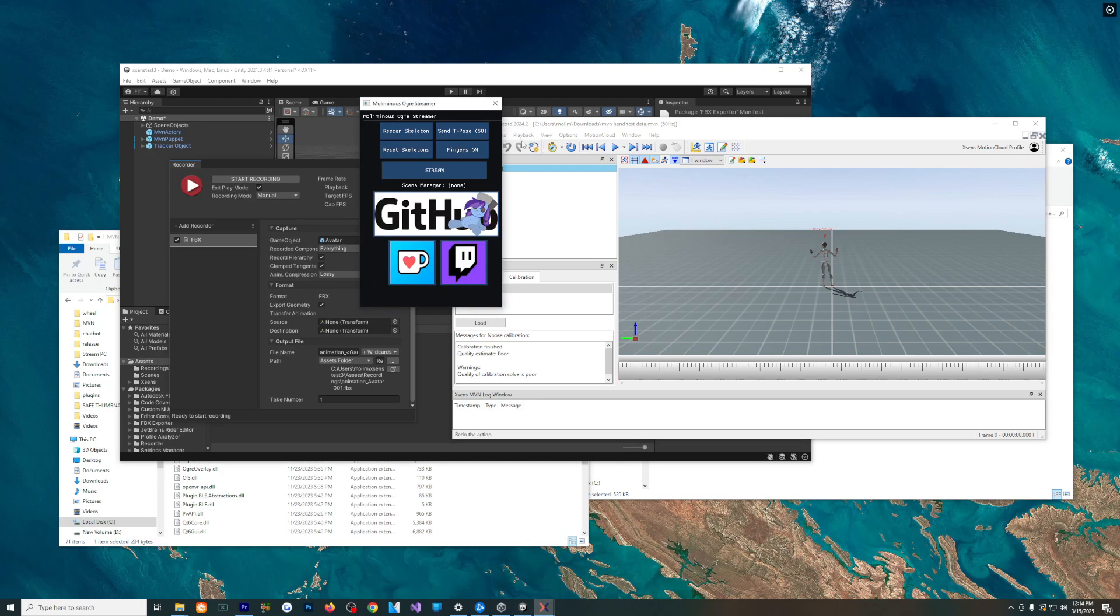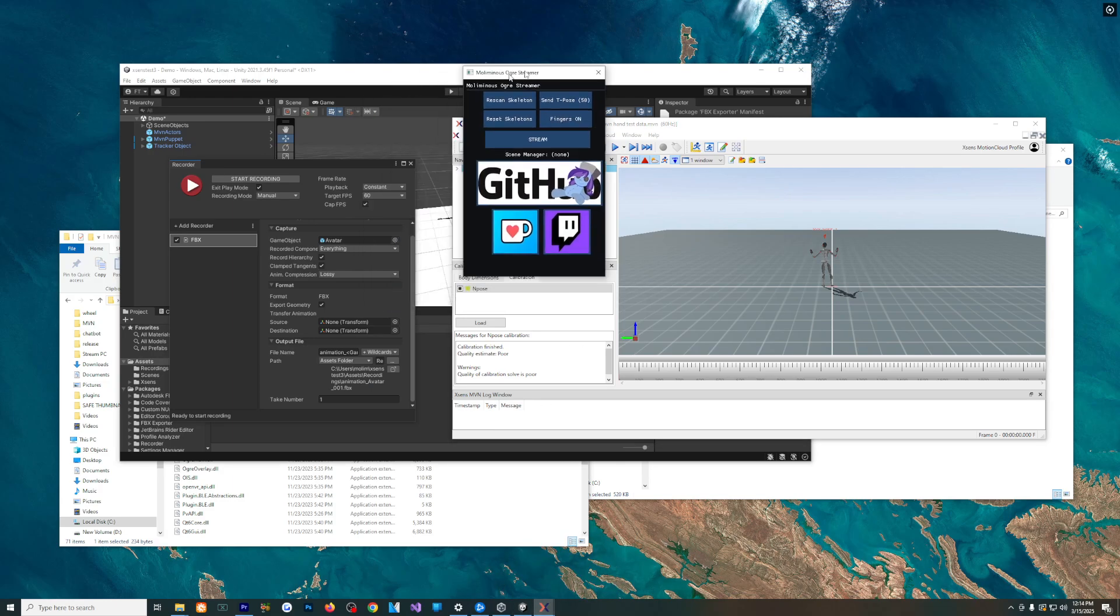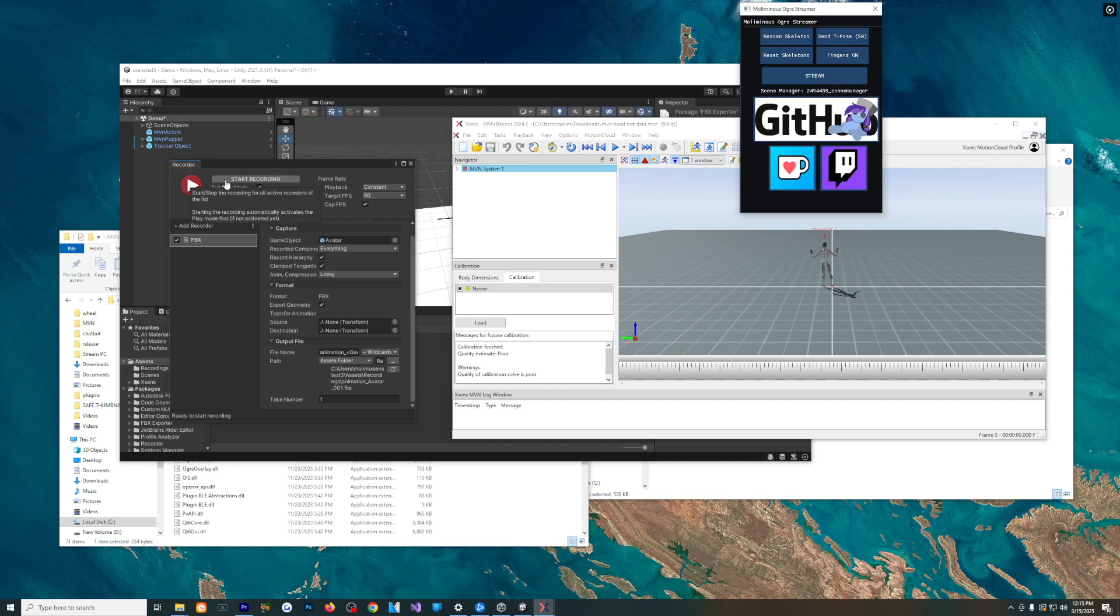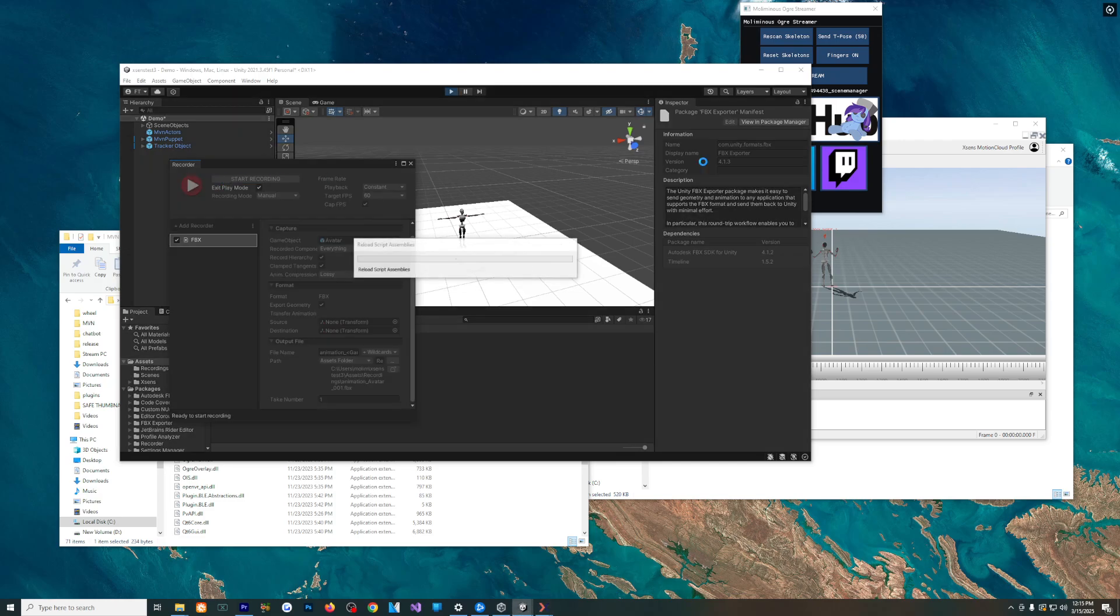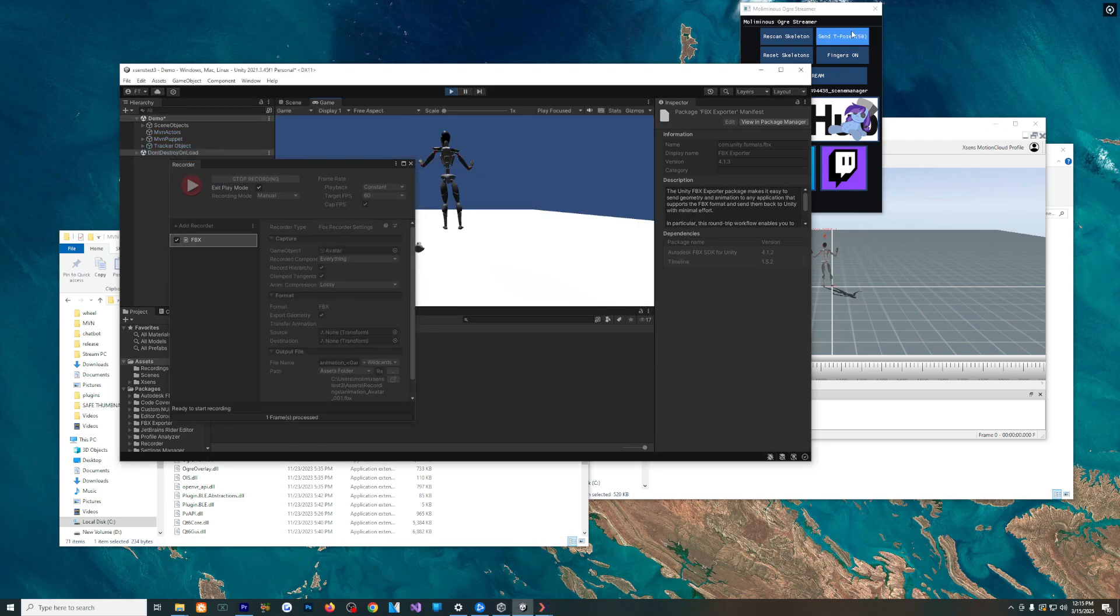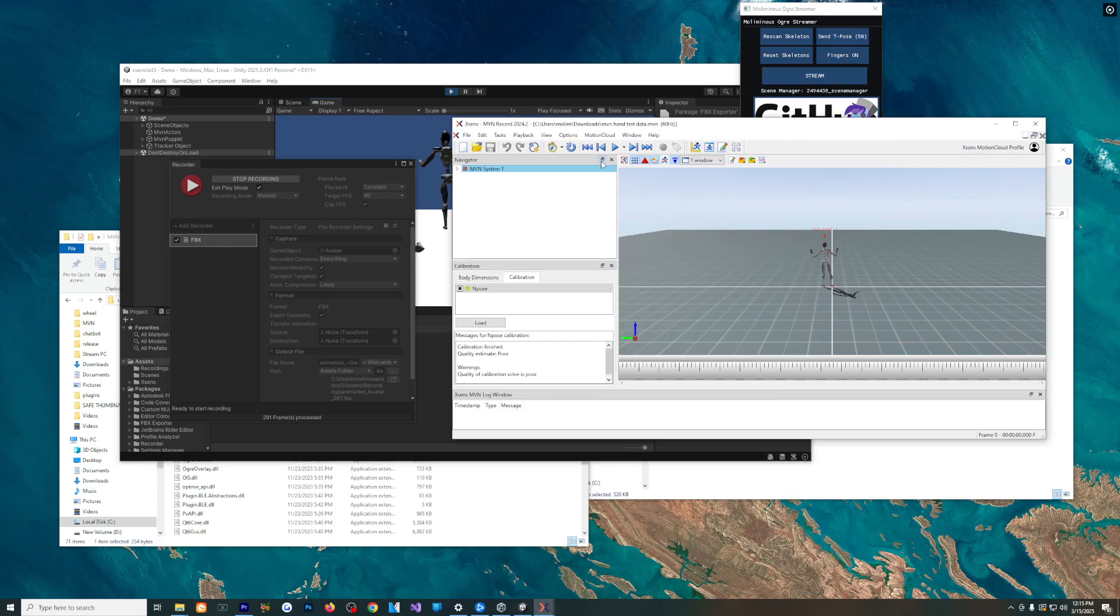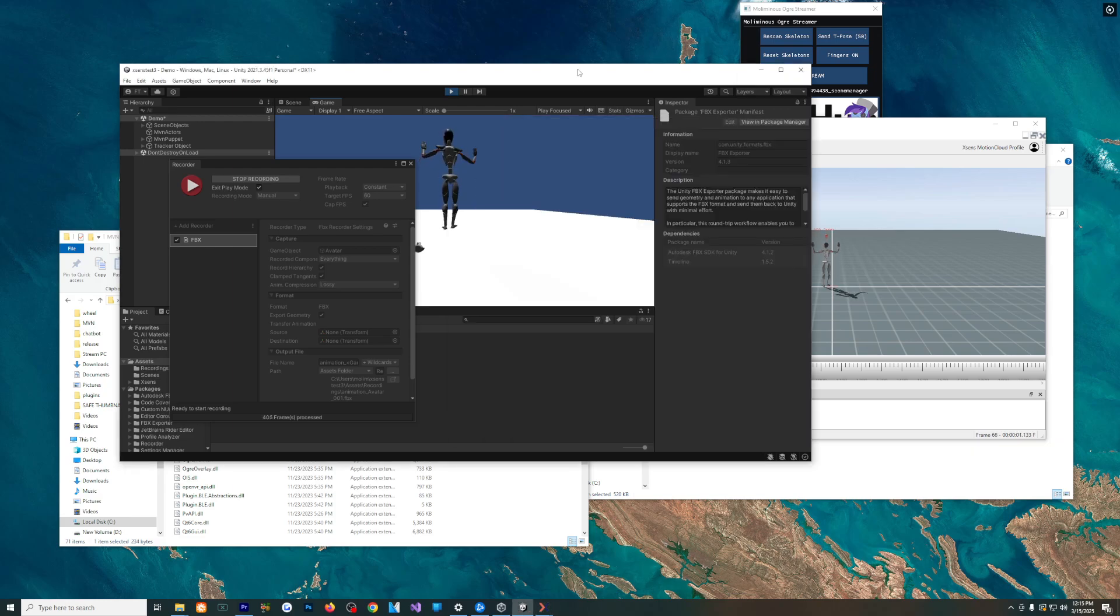So we're going to also go back to our plugin here. We're going to hit the Start Stream button. We're going to do the Start Record. Going to send the T-Pose. And now we're going to start it.